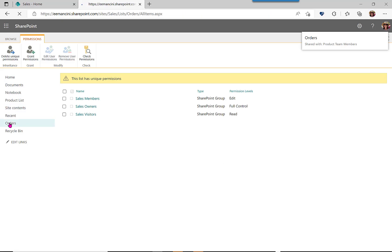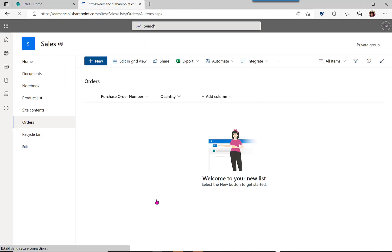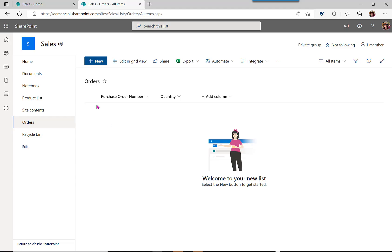Great. So now we have the correct permissions, but we don't have the connection from the orders list to the product list. So let's create a lookup column.